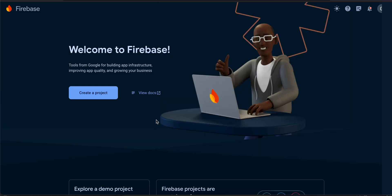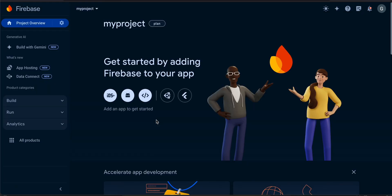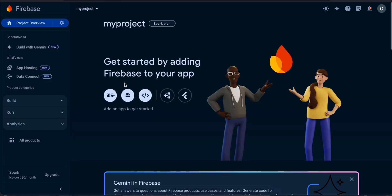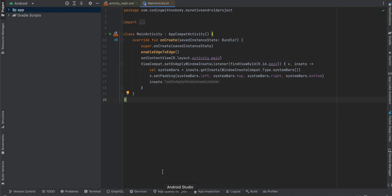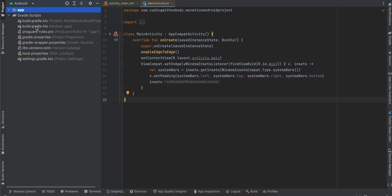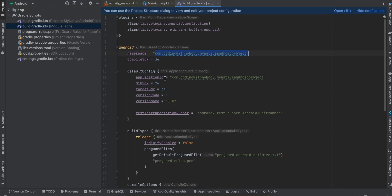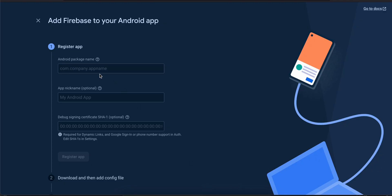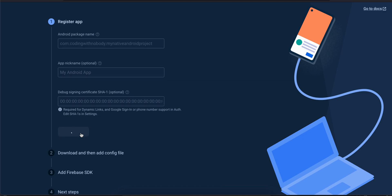Then click on continue. I'll select this Android icon and then I have to search for my package name. Here it is, my package name inside my build.gradle of app. I'll copy it, paste it over here, and click on register app.